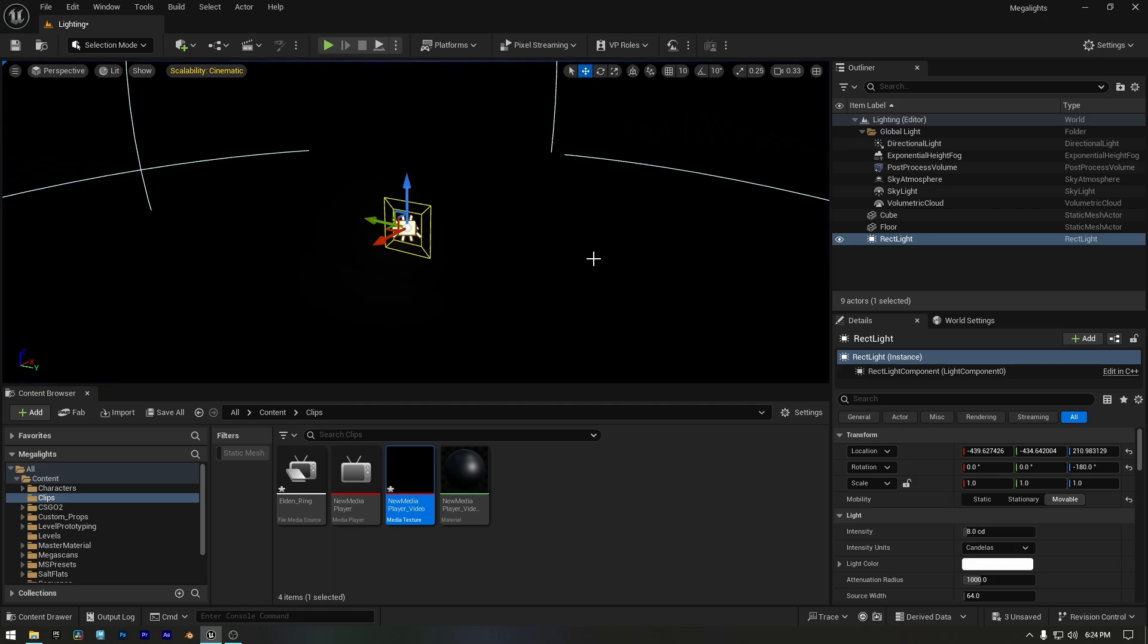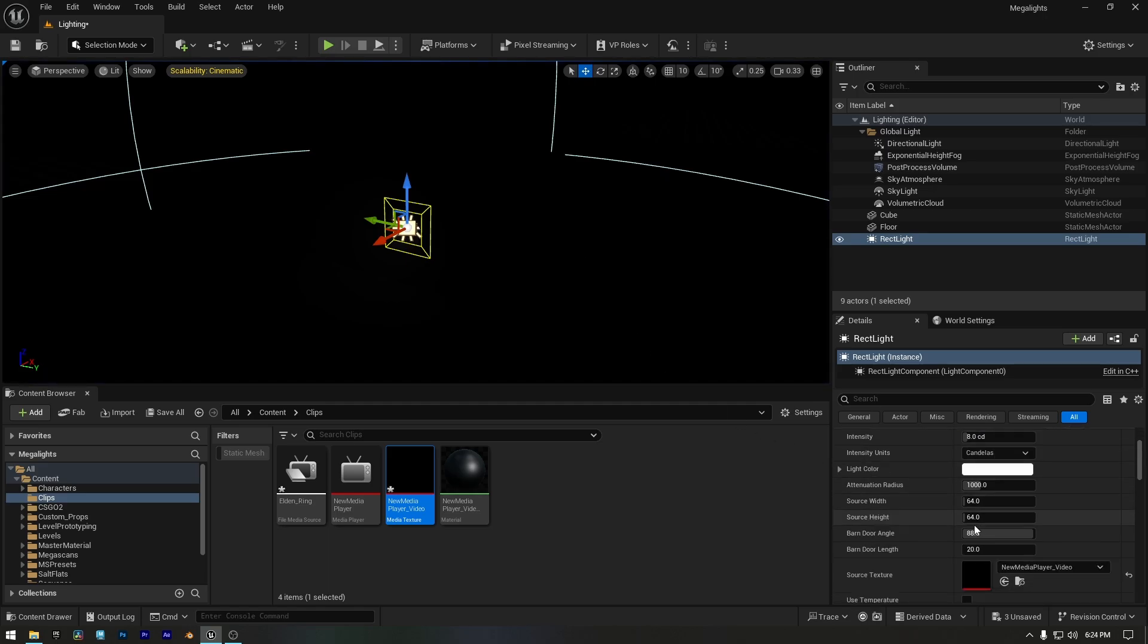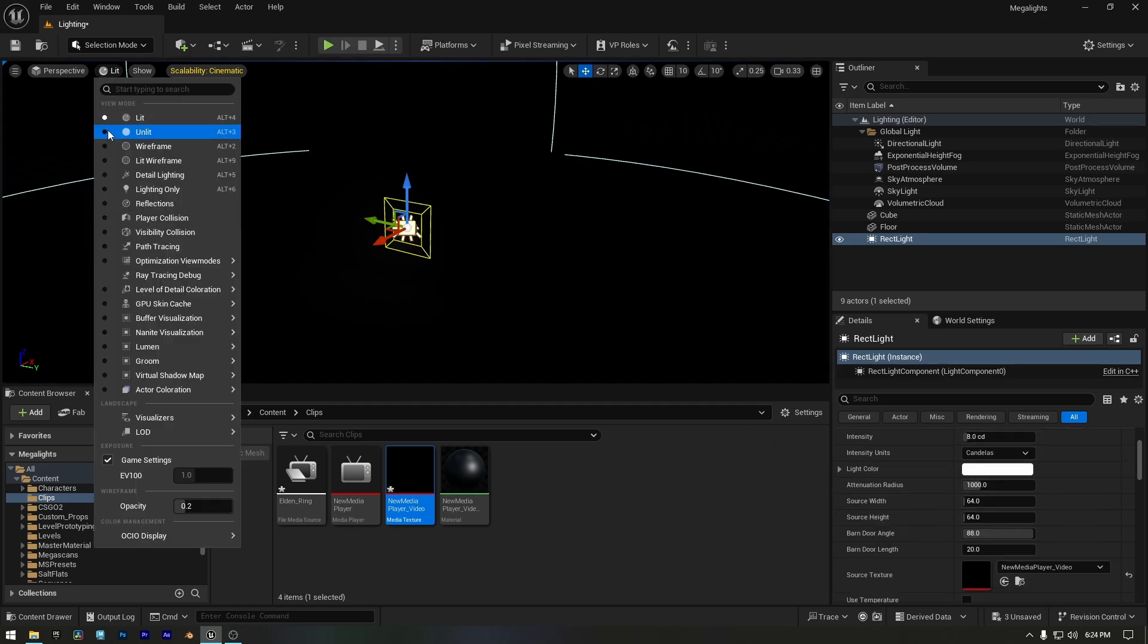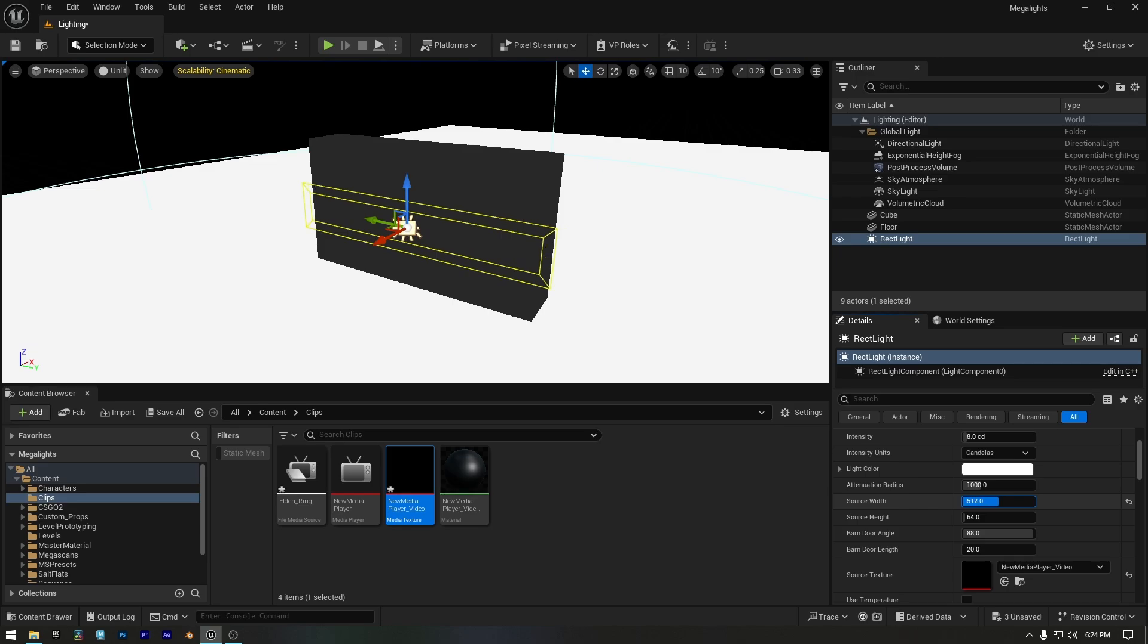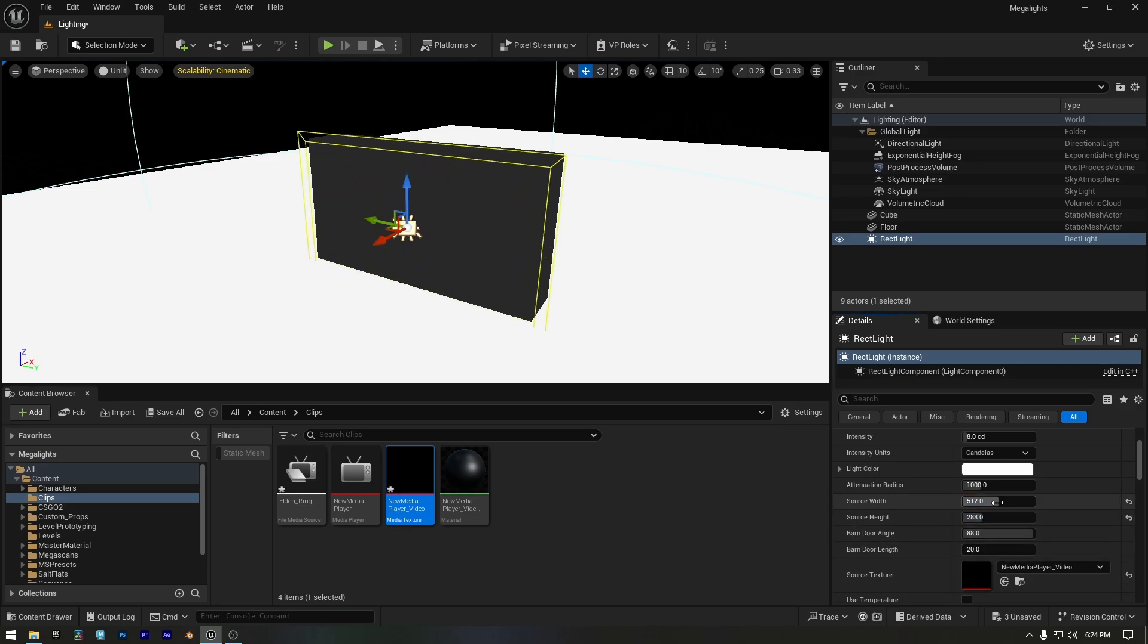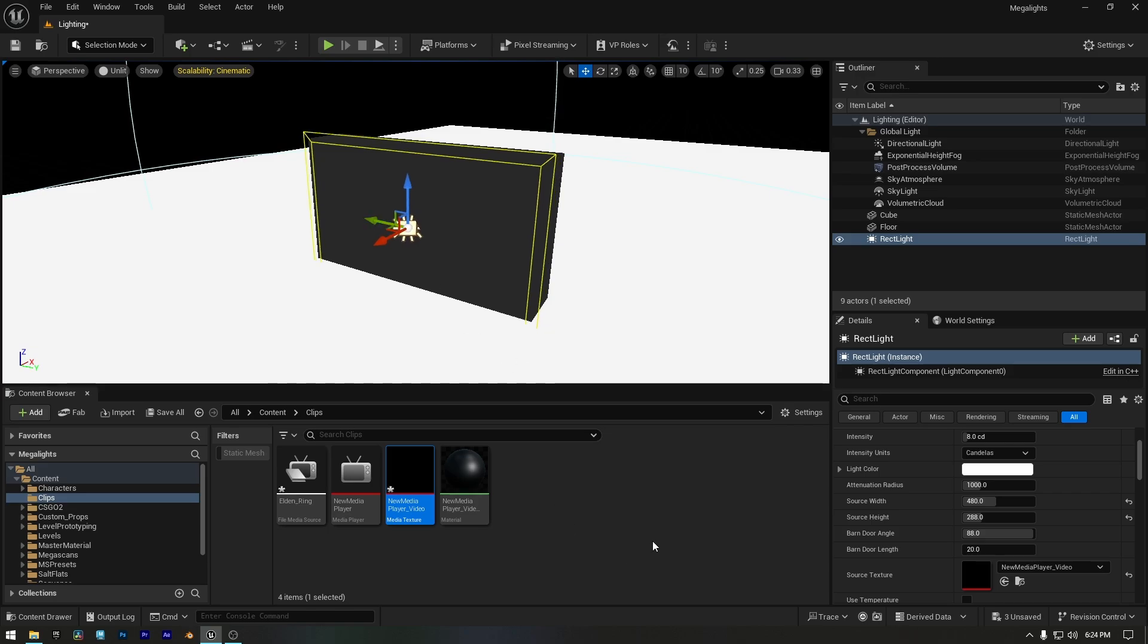And the most important step now. We need to resize the Rect Light Source to match the size of our screen or mesh. This ensures it accurately mimics the light and shadows from our video or any animation we're using in our game.